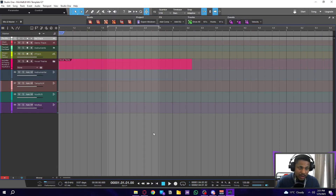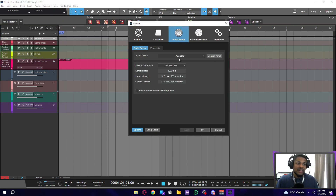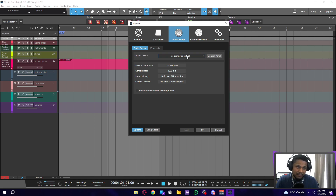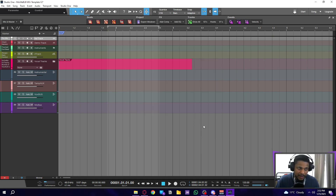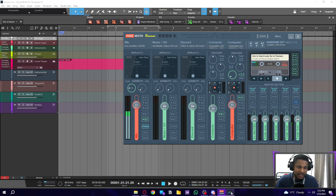Once you have Studio One opened, go to Studio One options, then Audio Setup, Audio Devices. Make sure VoiceMeeter Virtual is highlighted there, then press OK. It's now set up so that the audio from Studio One can be picked up by VoiceMeeter.